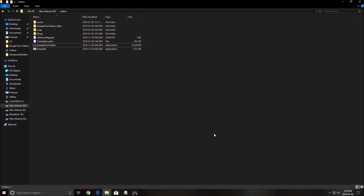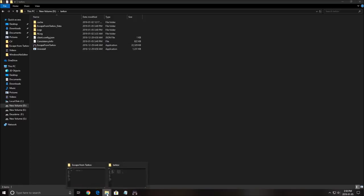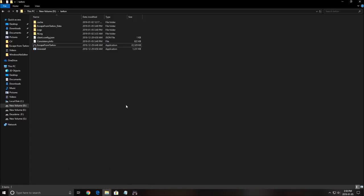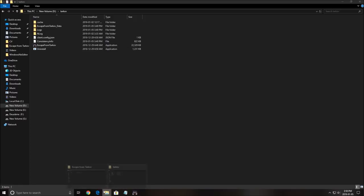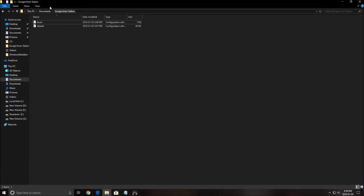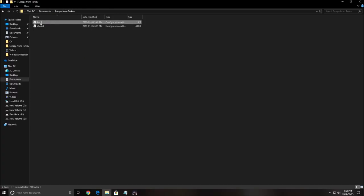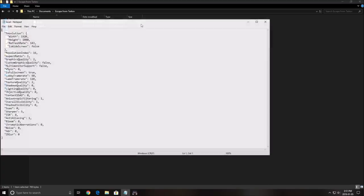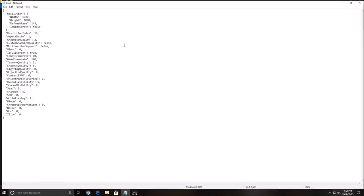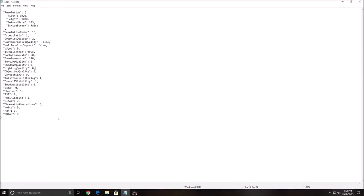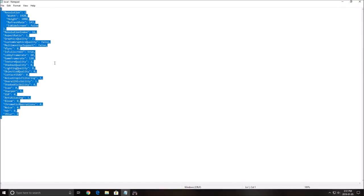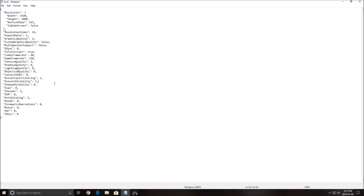After that, go in your documents, Documents Escape from Tarkov. This is the place that they save your config file. And open the local one. So this is pretty much all the settings that you currently have in your game, but they have more settings that you can change here.